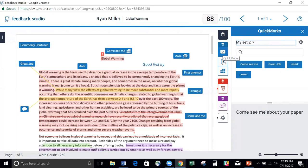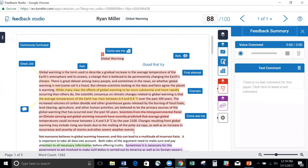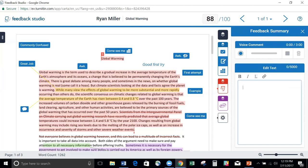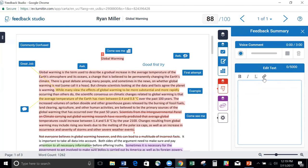If we click on the next one, you'll see that you do have the ability to leave up to a three minute voice comment that the student can play on their end when they open up Feedback Studio. And you also have the ability to leave a summative text comment up to 5,000 characters. Again, formatable, and you can insert links if you want to.